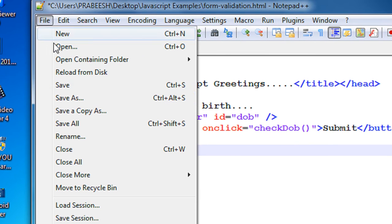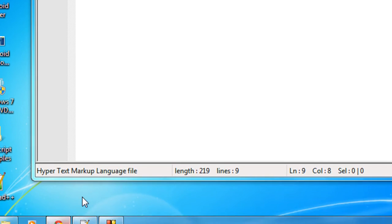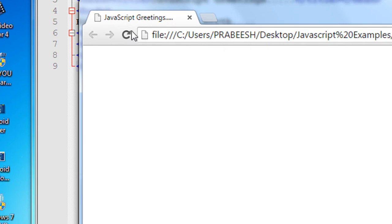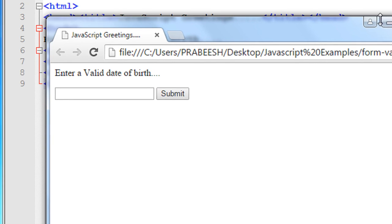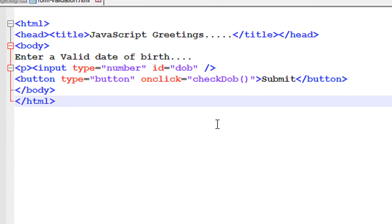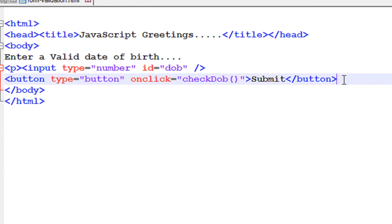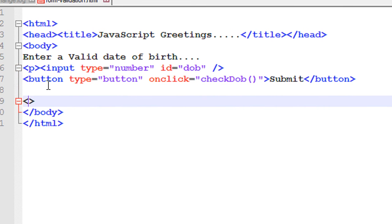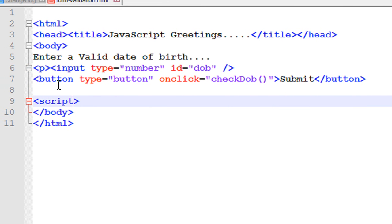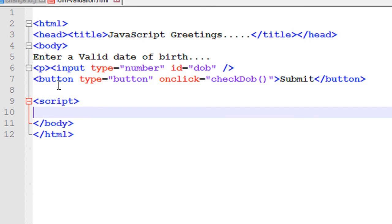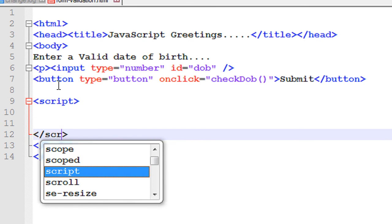Now save this document and open it in browser and refresh it. Now we have an input and a button. Now we have to specify some script. We have to define this method called checkDOB. So here we need to specify the script, close the script.